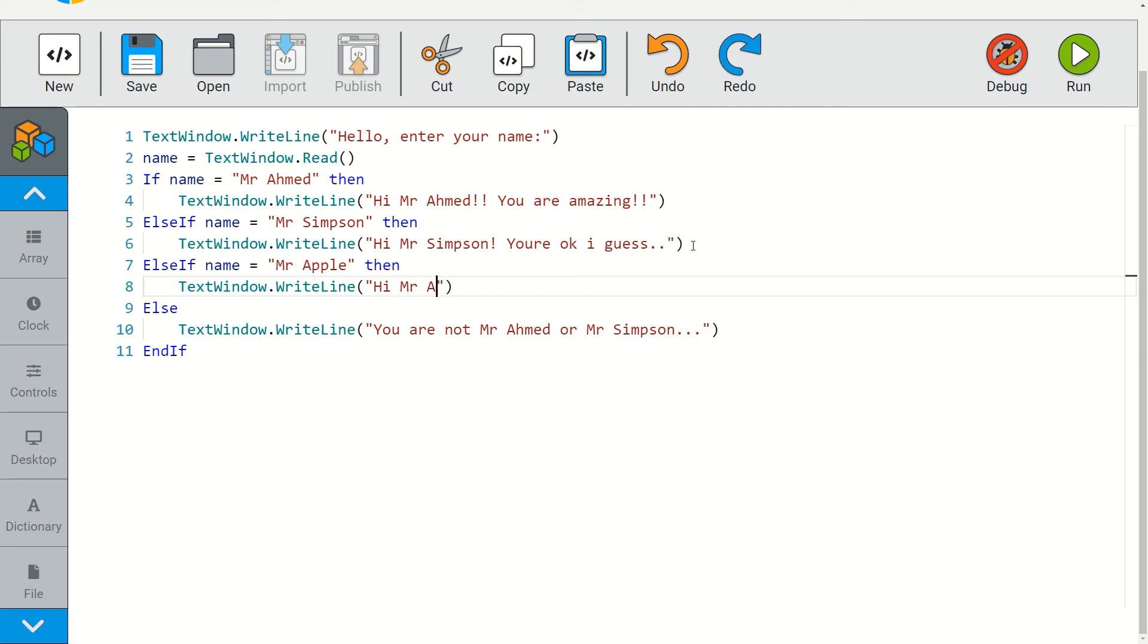So else if statements are basically used to check multiple conditions, and you would use an if statement just to check one single condition.